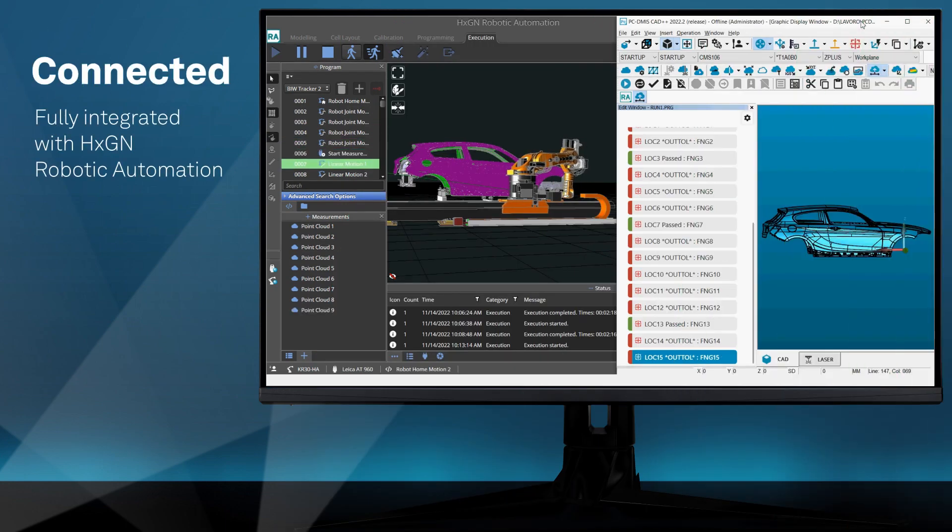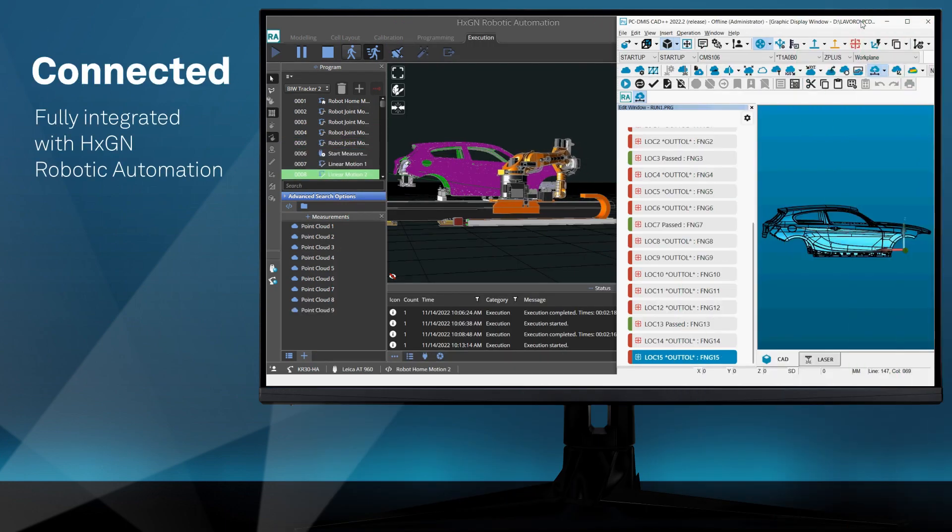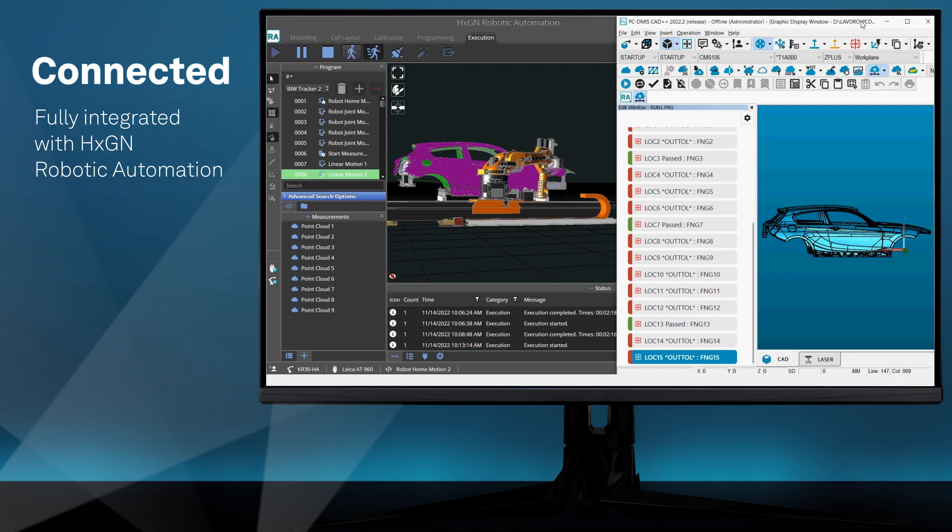PCDEMIS is fully integrated with Hexagon robotic automation and can be used as the primary metrology software within automated cells.